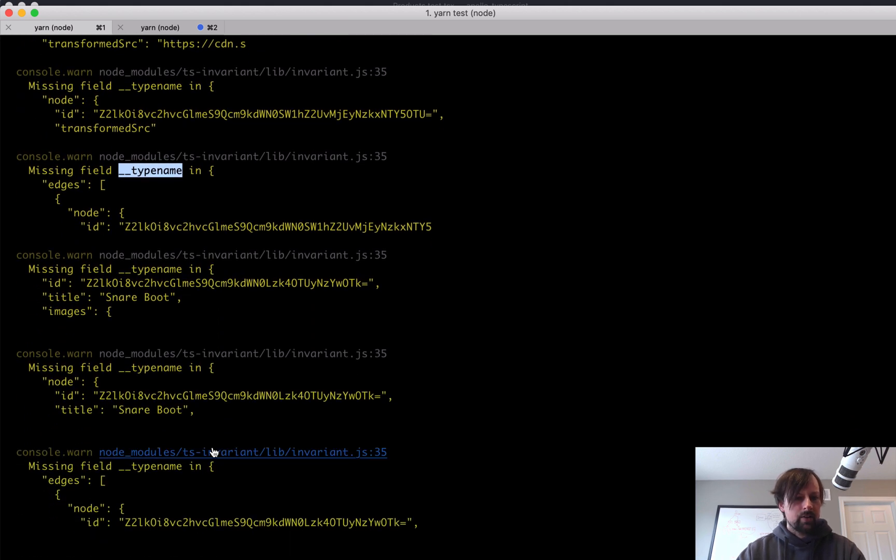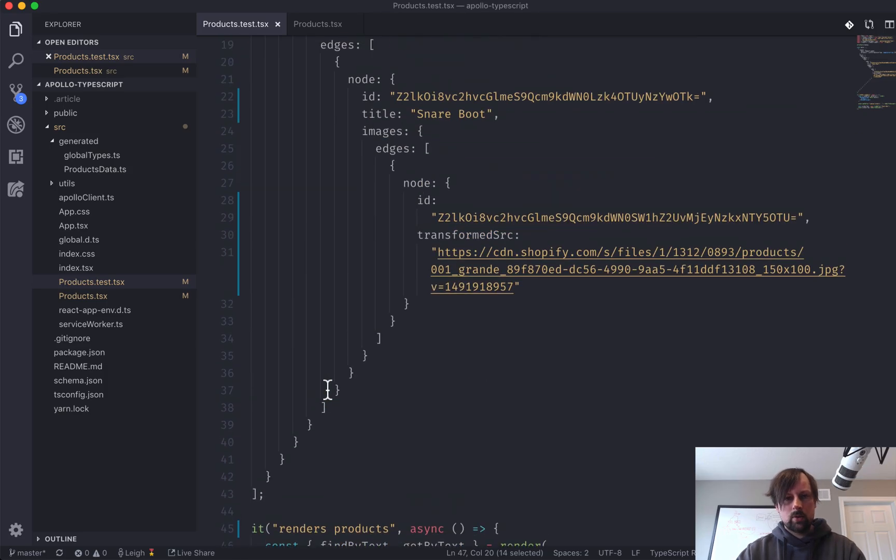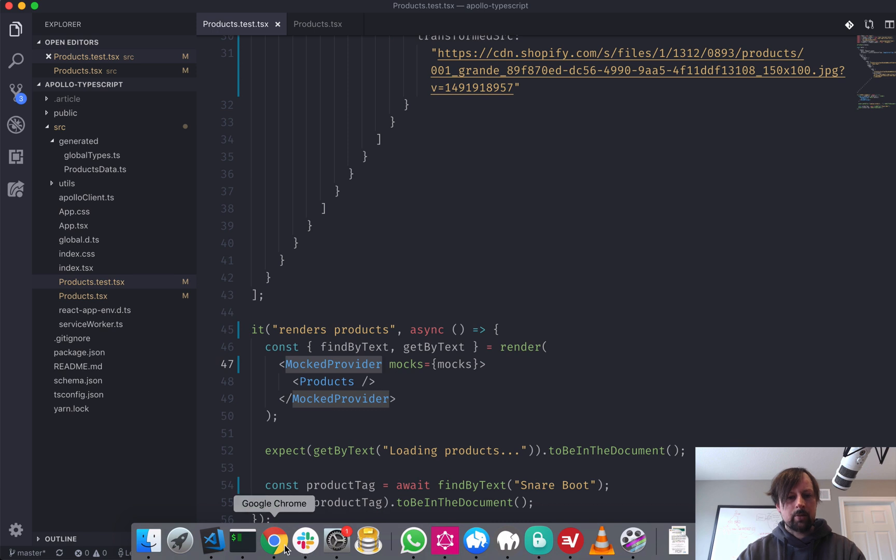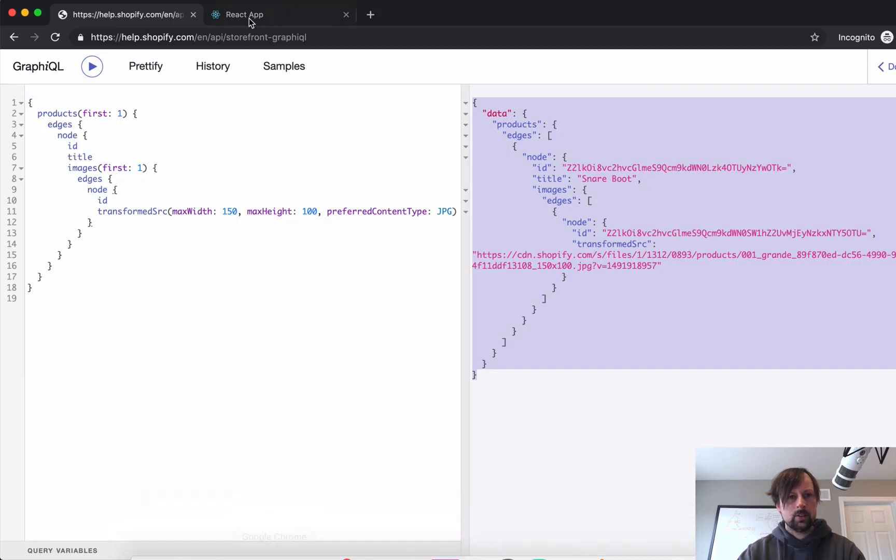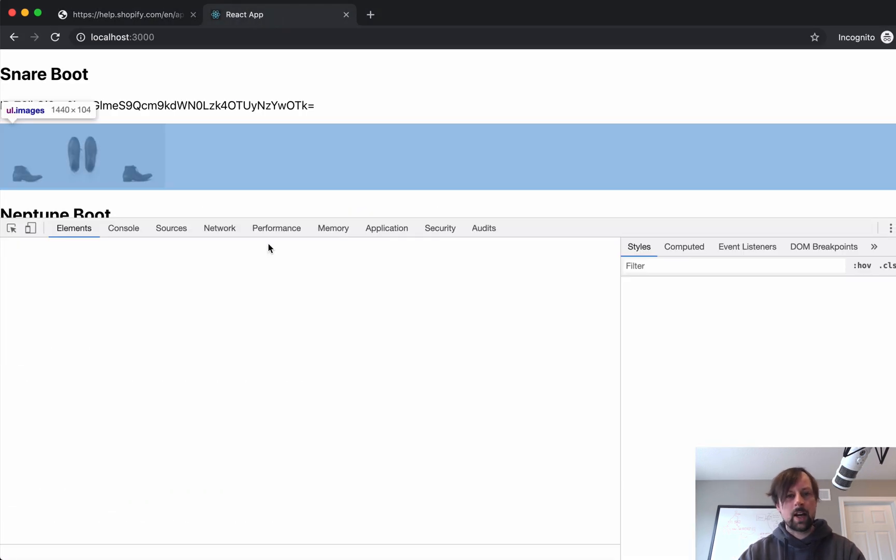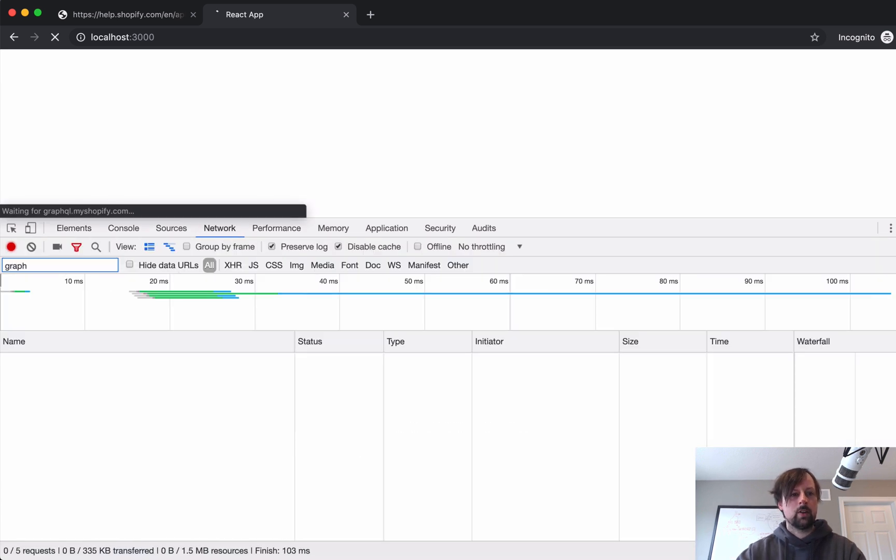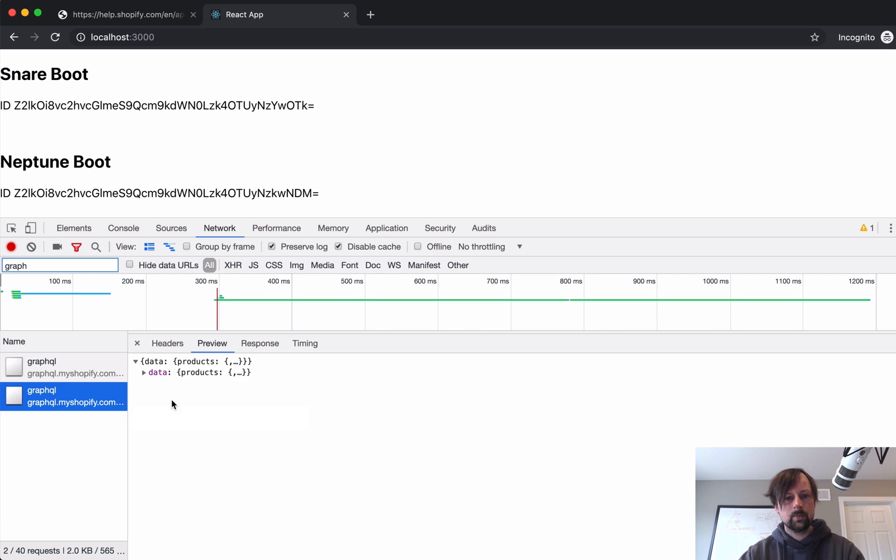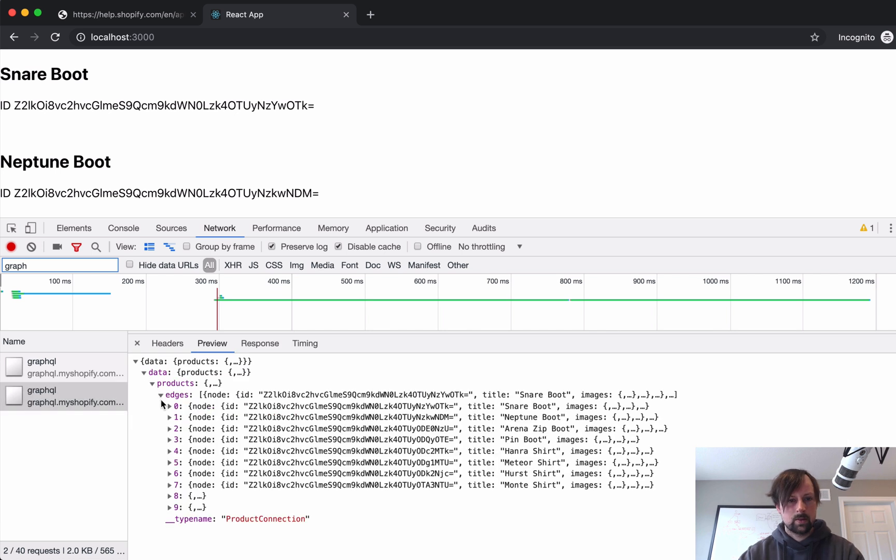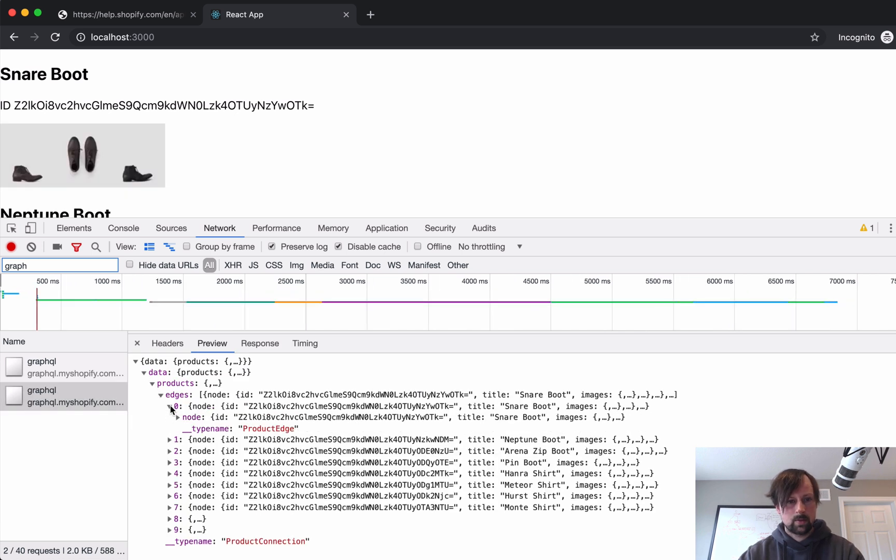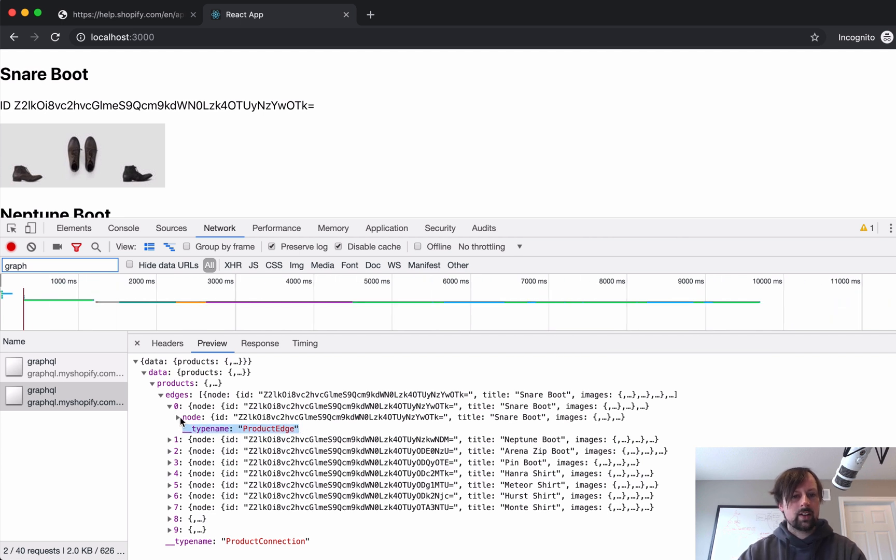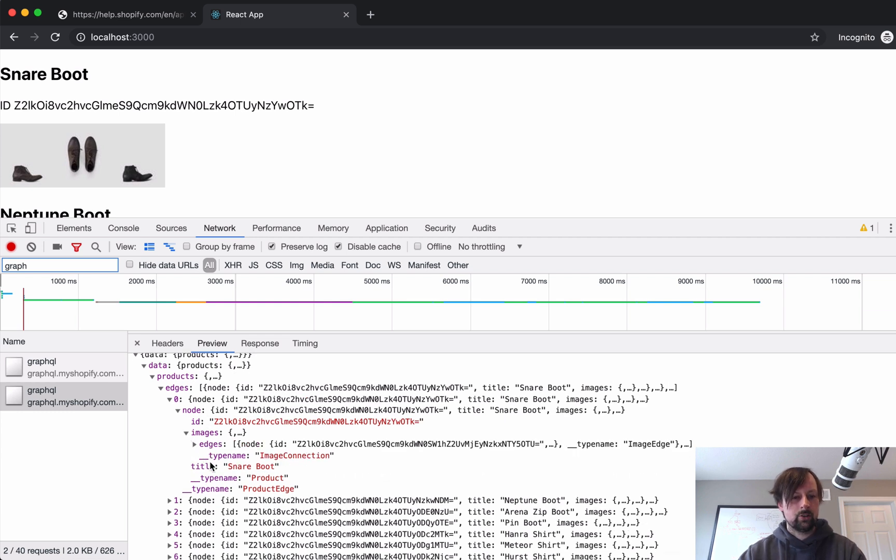And that's because when it actually gets the response back from the server. So if I come here and pop open the inspect and go to the network tab and we'll just look for the GraphQL ones.